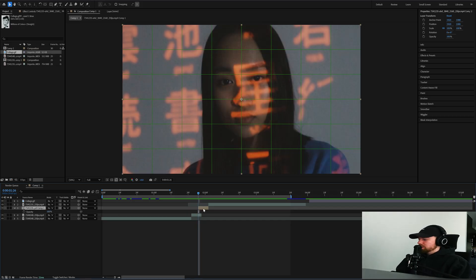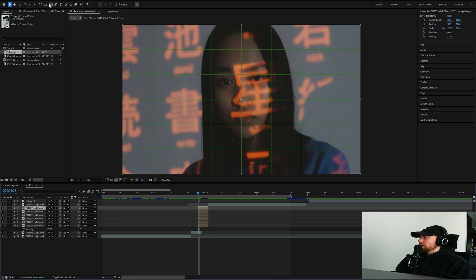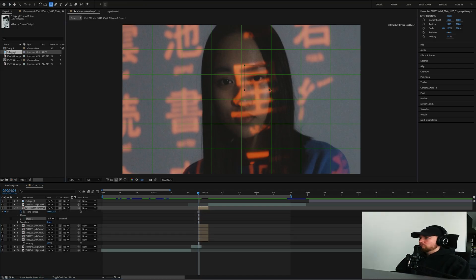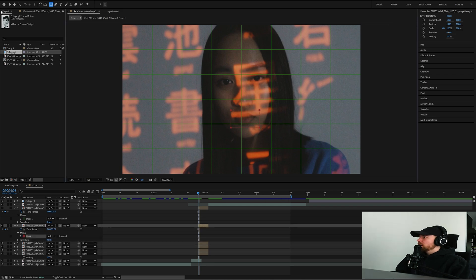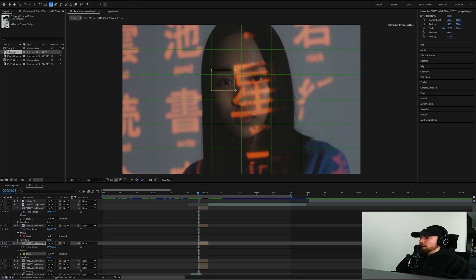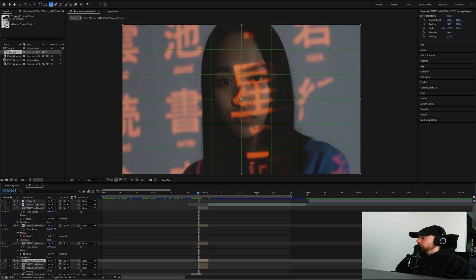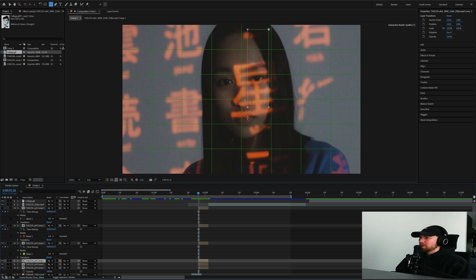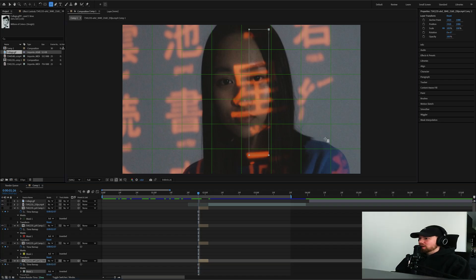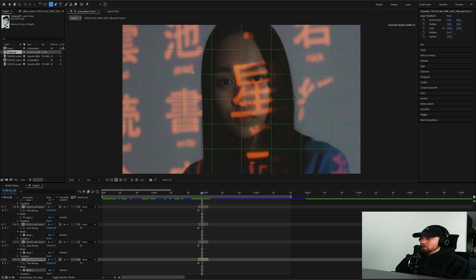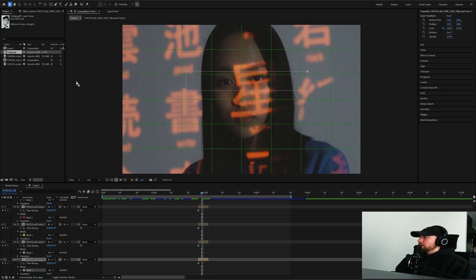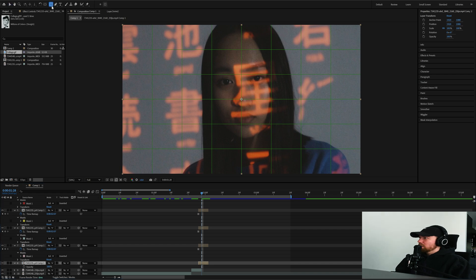Duplicate the layer a bunch of times — one, two, three, four, five. On the first one, grab a mask around the right eye. On the second, grab the mouth. On the third, grab the other eye. On the fourth, maybe a mask going straight down the face. On the fifth and sixth, do a long one along the face and then one going down.